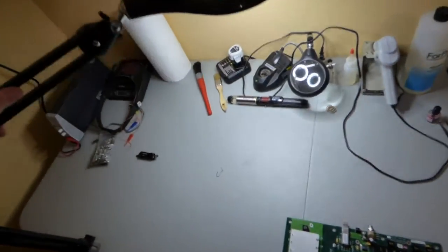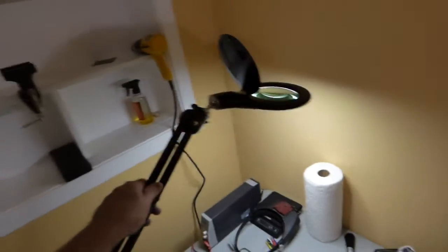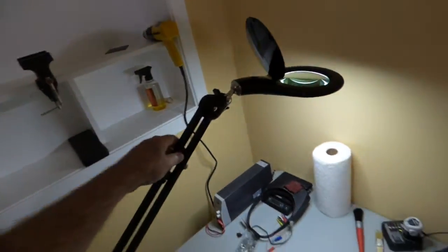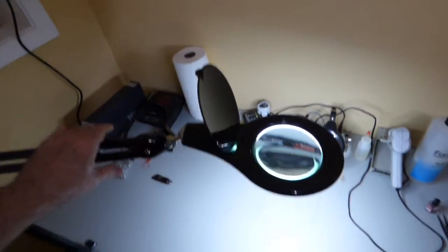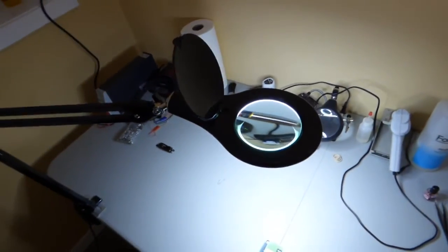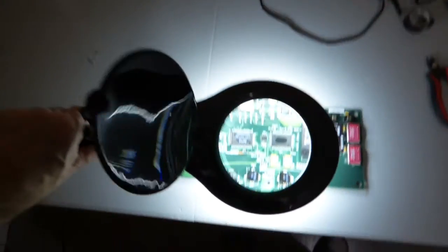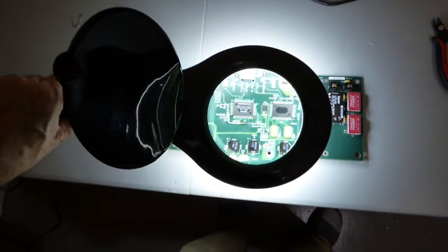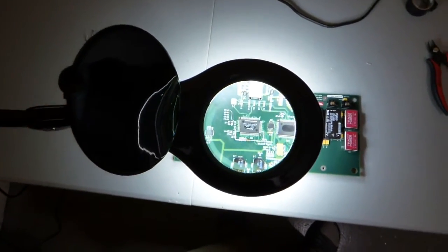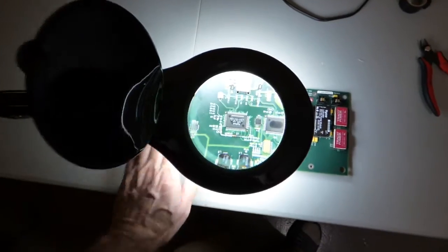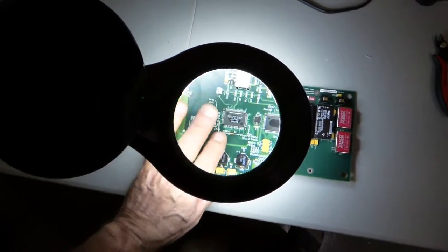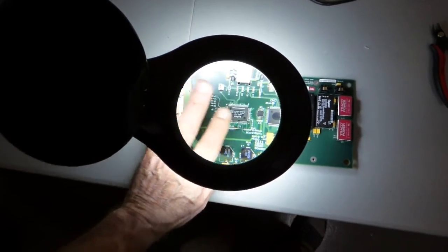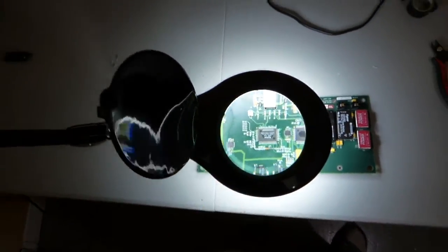Once you put the thing in position, it stays put right where you put it. So if I want to come down on here, now I can get my hands underneath there and do whatever I want, my soldering or whatever I want.